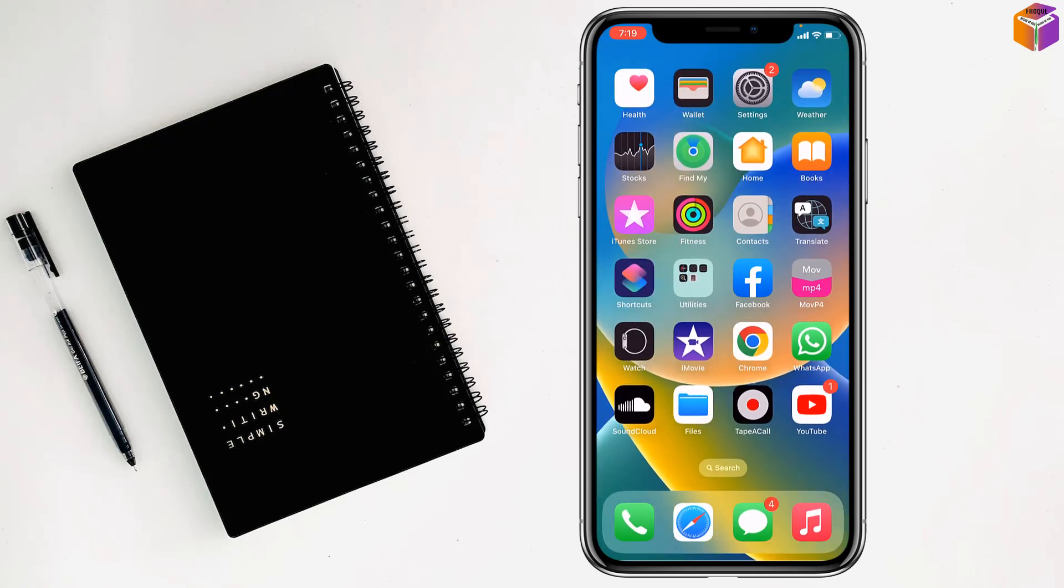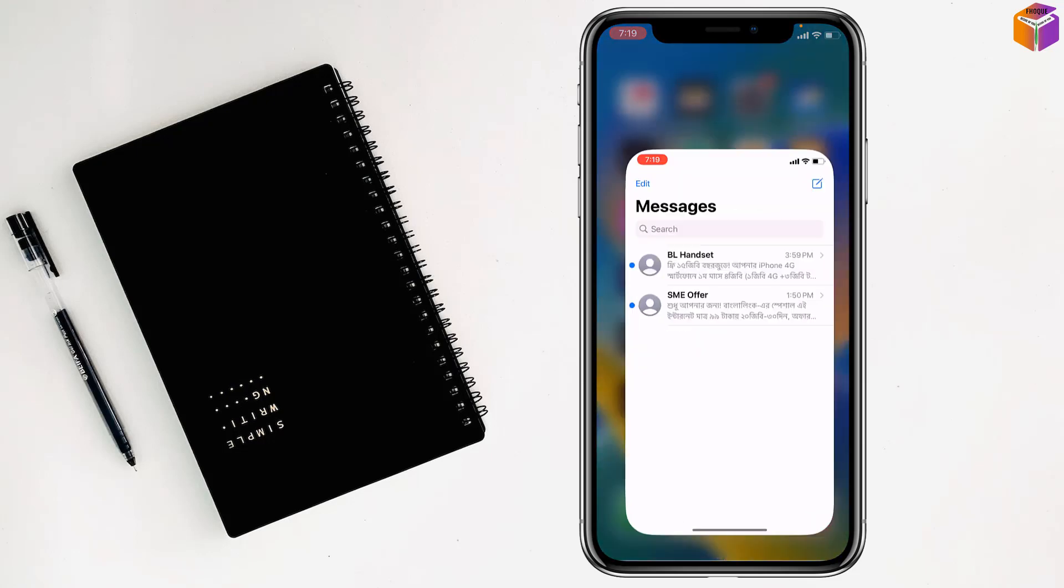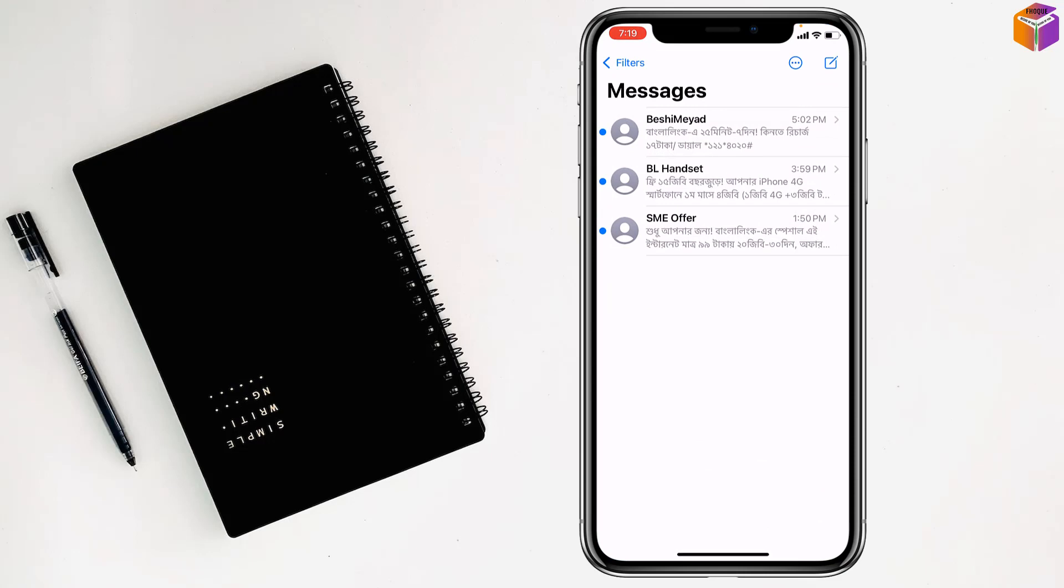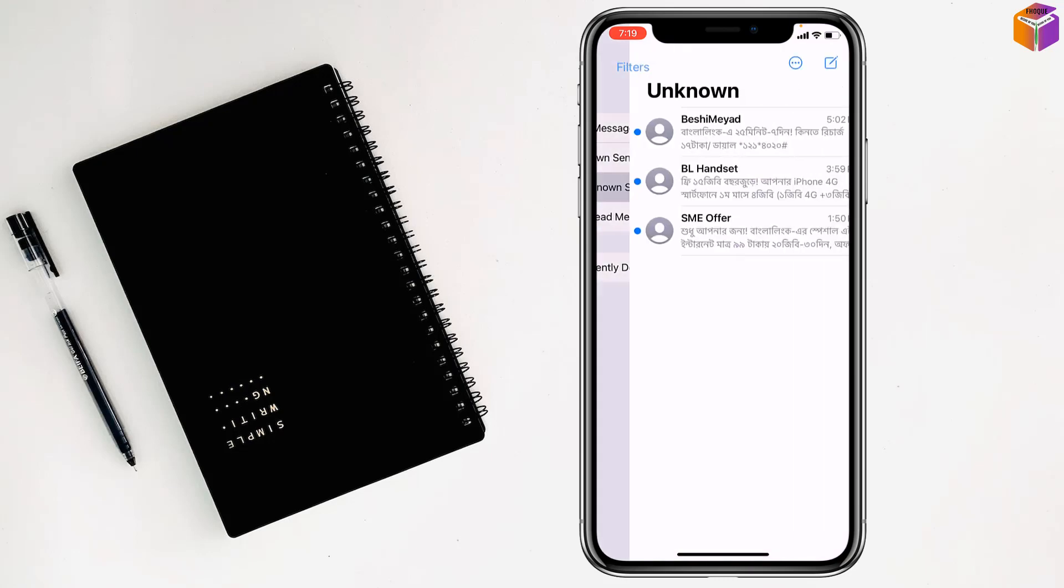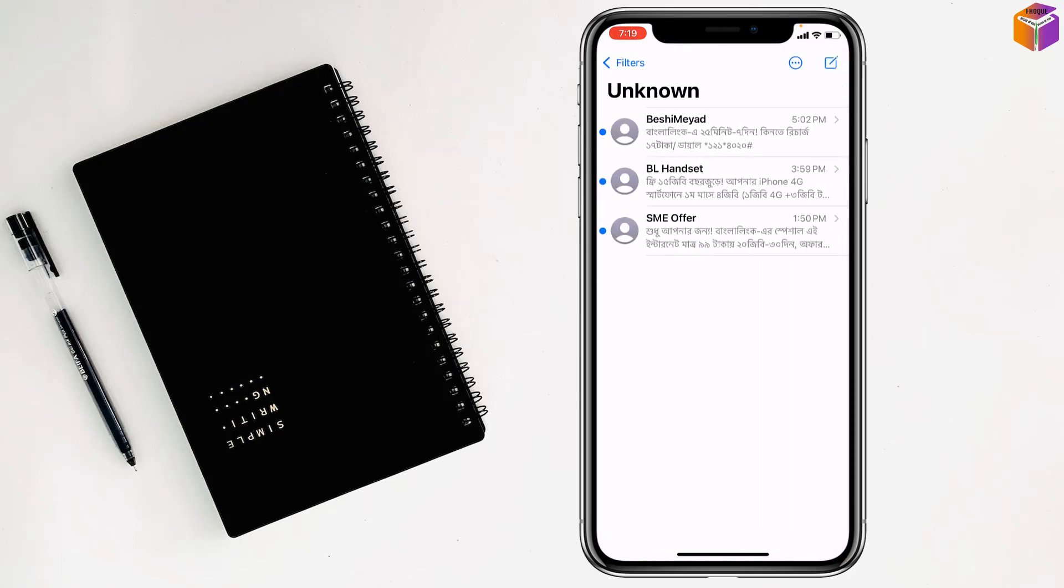Go to the Messages app on your phone. Then at the top left corner, you will see Filters, and you have to tap on Unknown Senders.